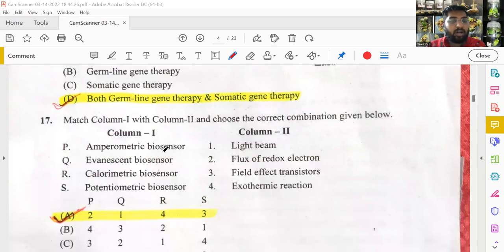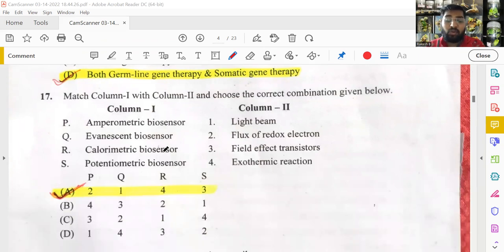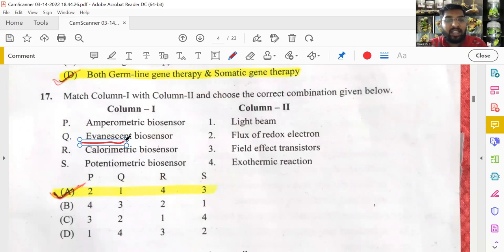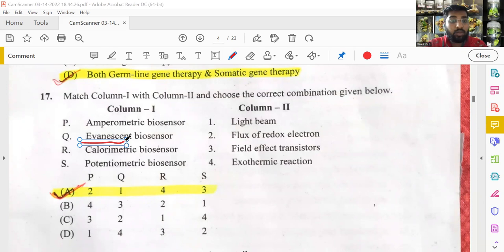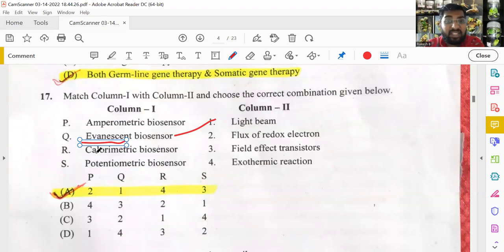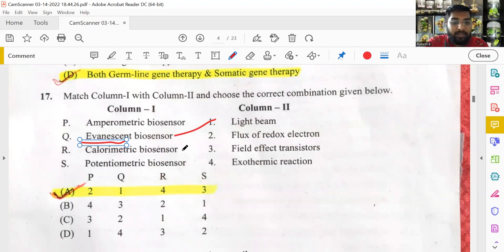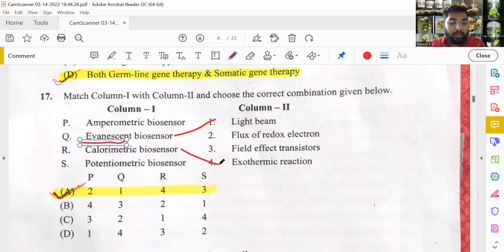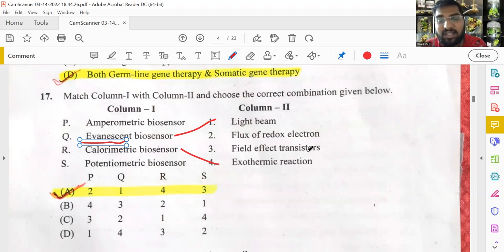A difficult match-the-following on biosensor detection methods. Two clues helped: words like fluorescent and luminescent relate to light, and calorimetric — from 'calorie' — relates to heat or exothermic reactions. Based on these two concepts, option A was marked and was correct.